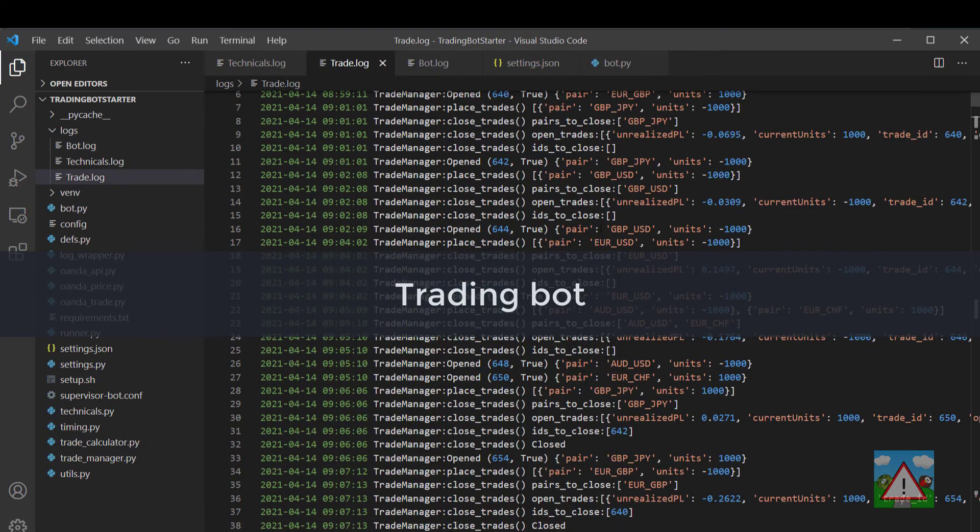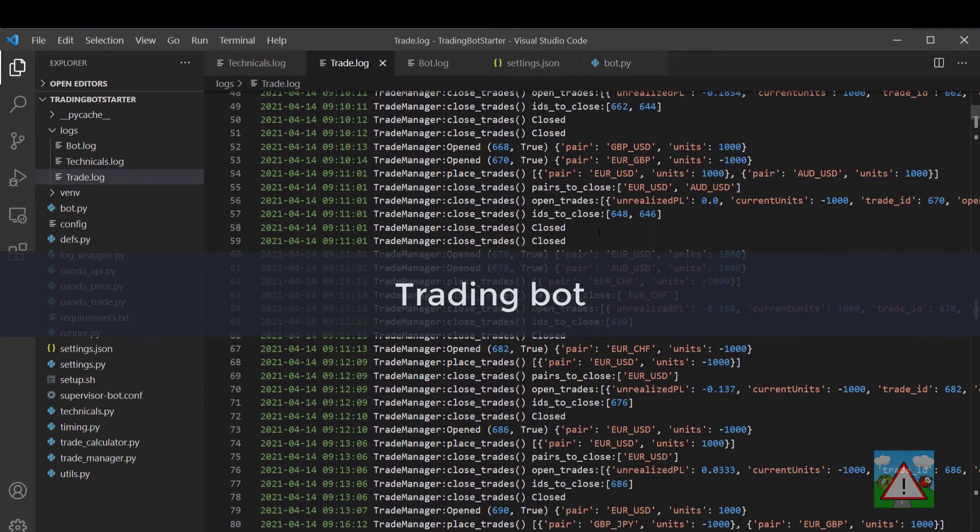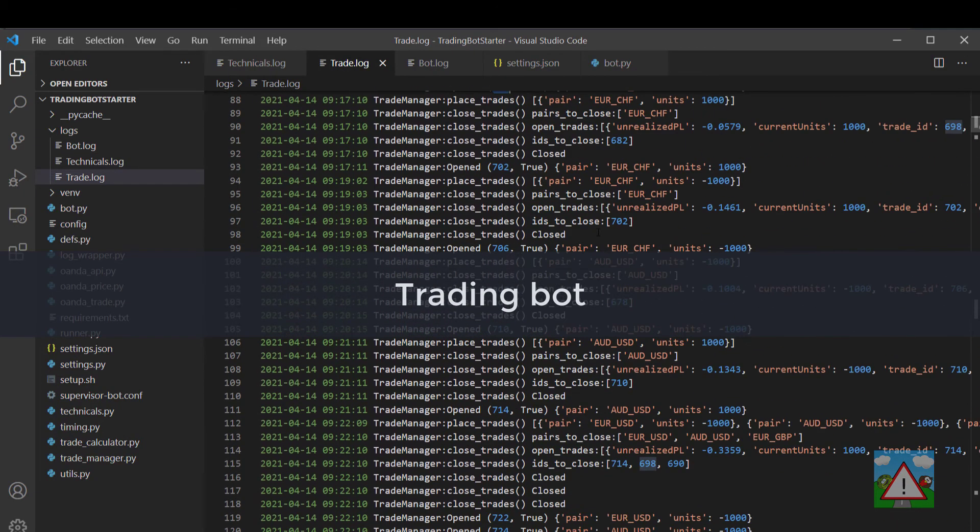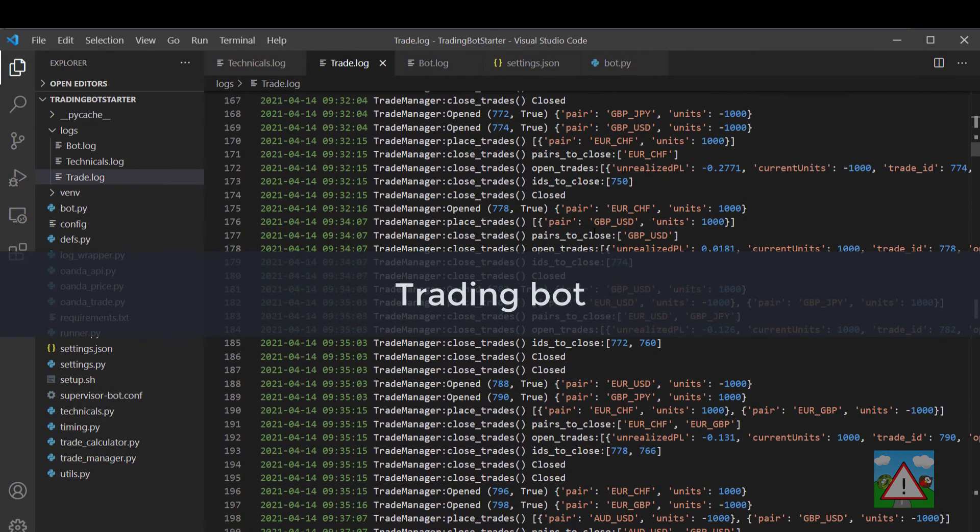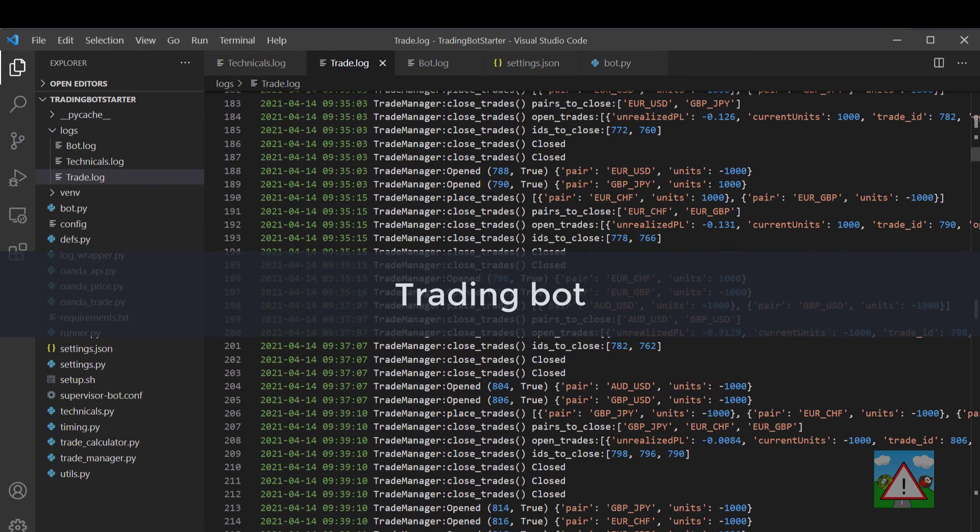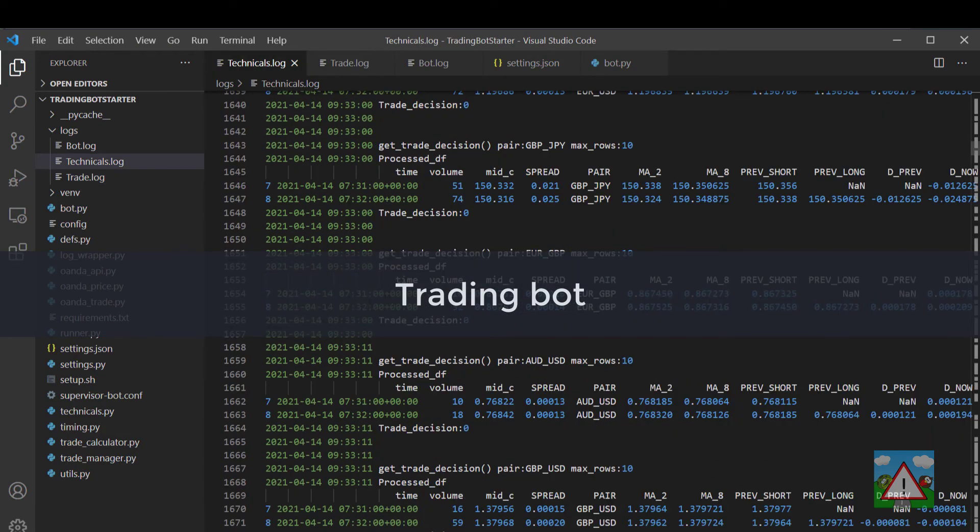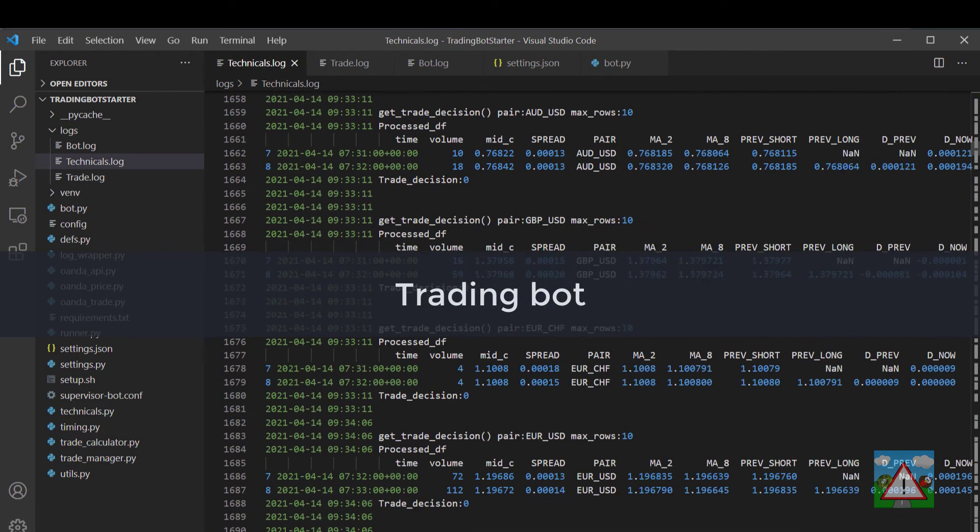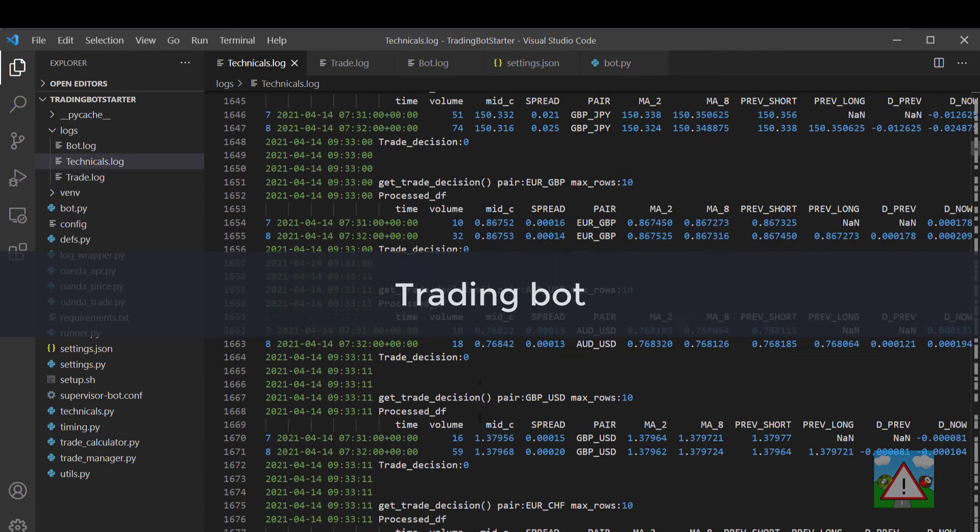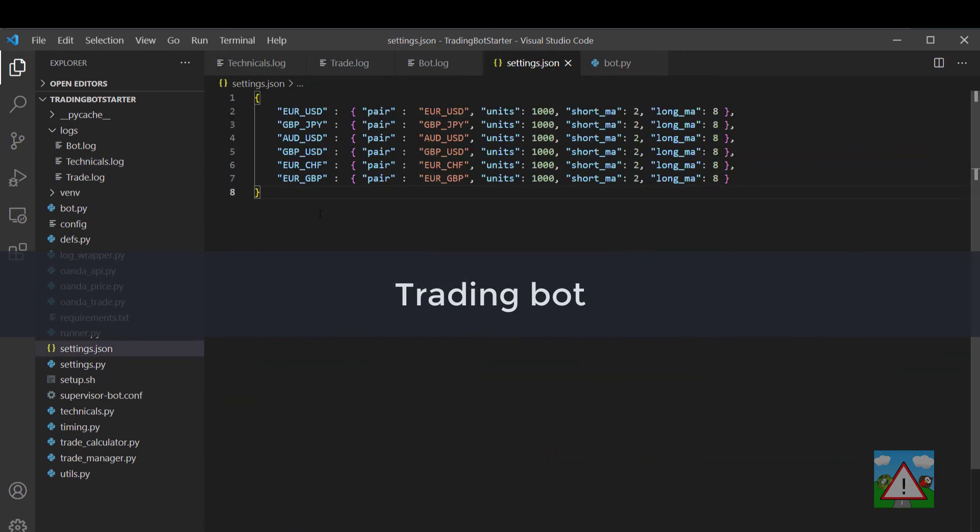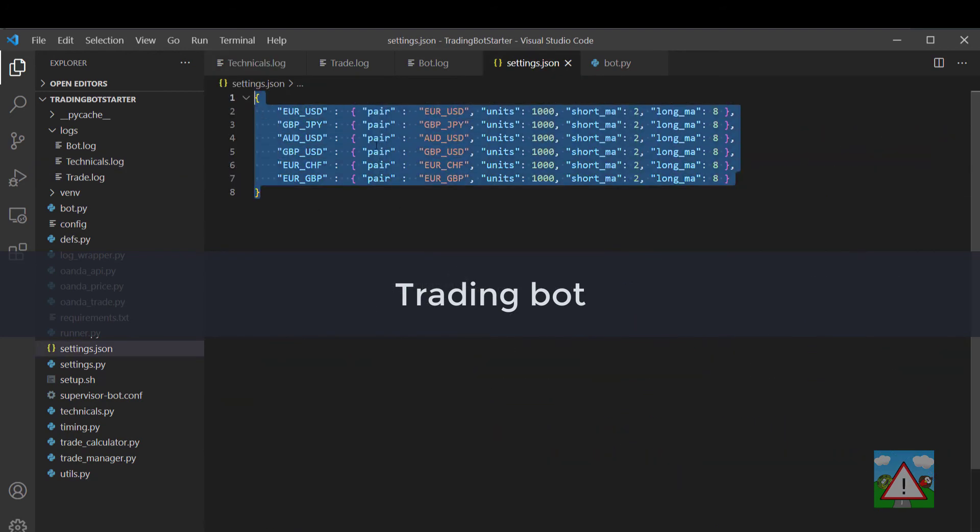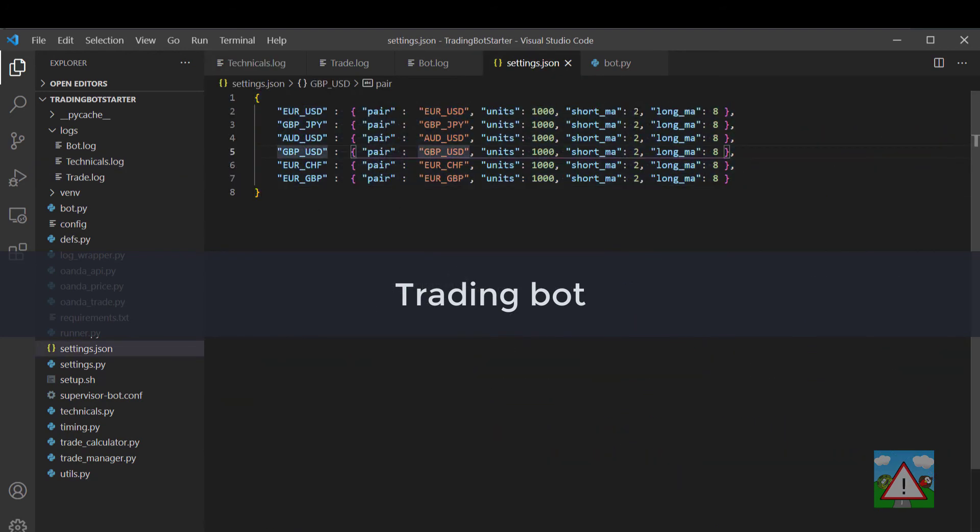It's able then to log its trading decisions so we can see an example from the video here where we were making trading decisions and opening and closing trades, also a technicals log where we can log all the technical decisions and also load different settings for different pair trading as well for the bot to be able to use.